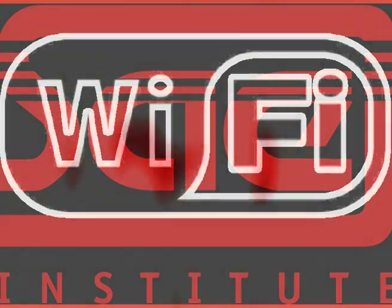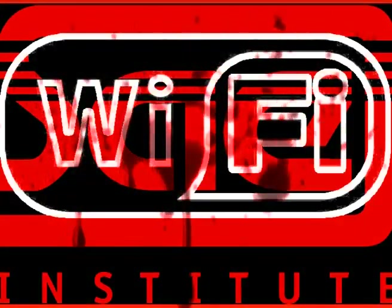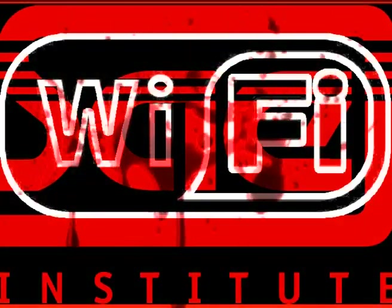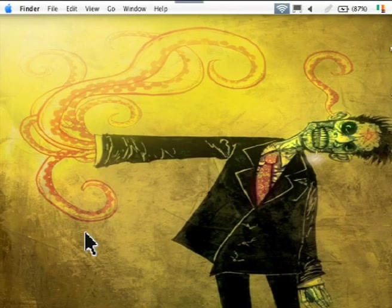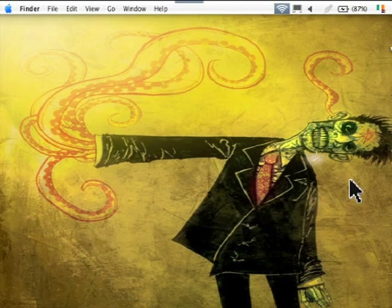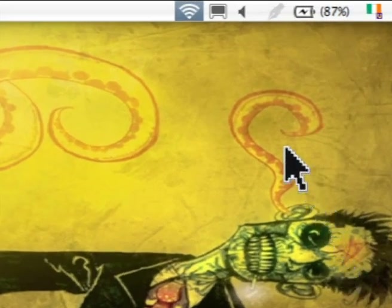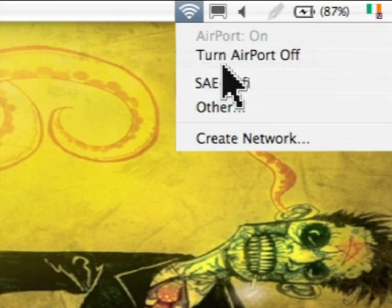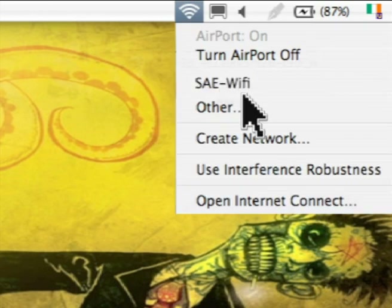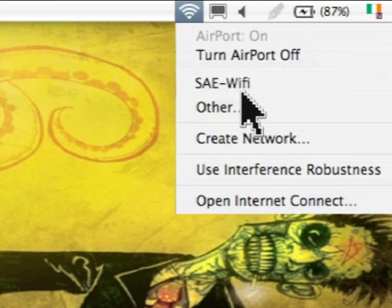S.A.E. Wi-Fi. Step 1. Ladies and gentlemen, you will want to go to the upper right hand corner of your screen, accessing your AirPort. Once your AirPort is on, please select the name S.A.E. Wi-Fi.